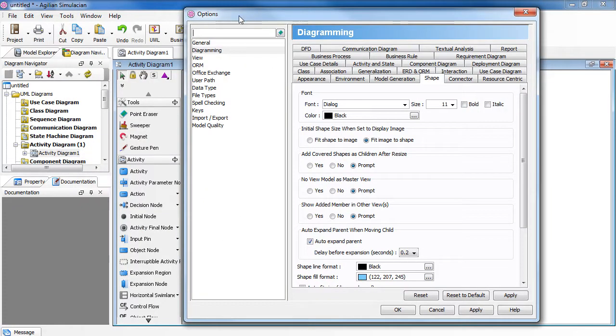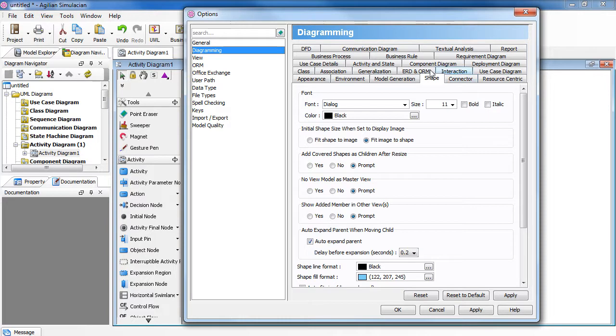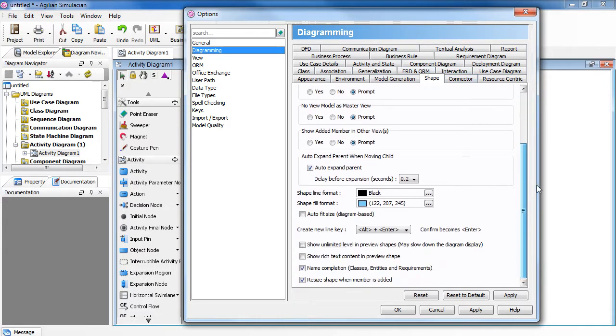In the dialog box on the left, select Diagramming. On the right, select Shape Tab. Scroll it down and then look for Create New Line Key Field.